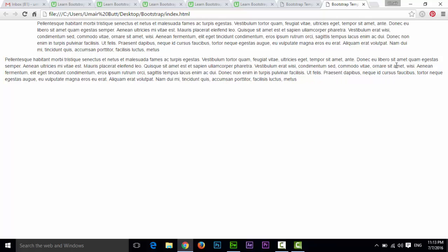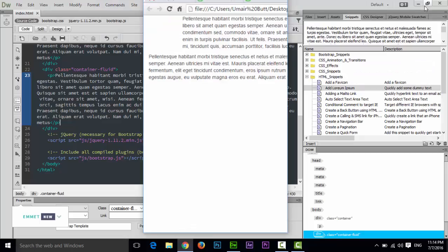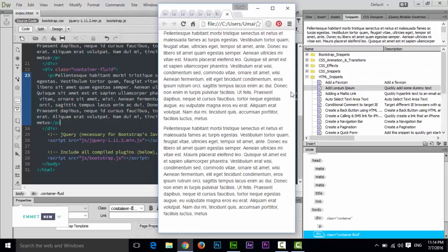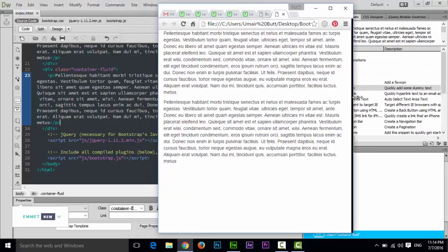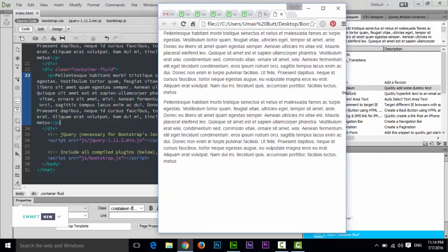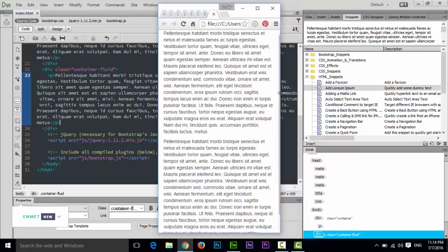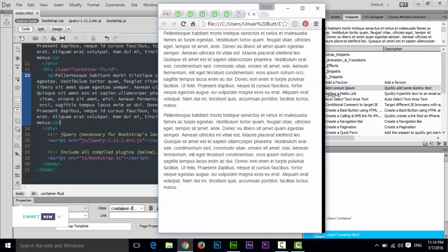So this is the actual difference between Bootstrap fixed container and Bootstrap fluid container. Even if you resize the window, you can see everything is responsive.